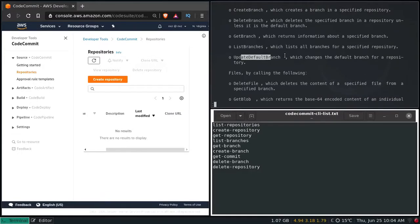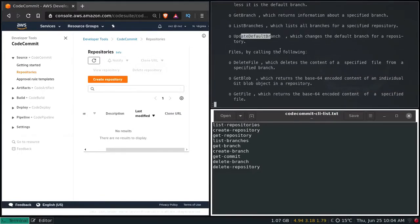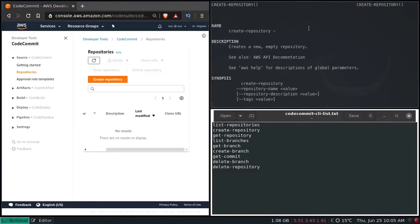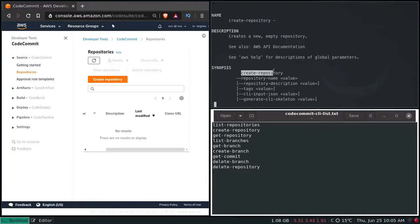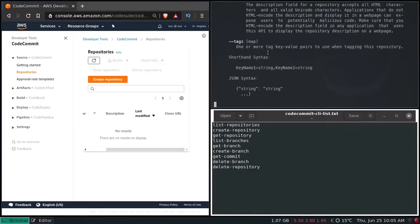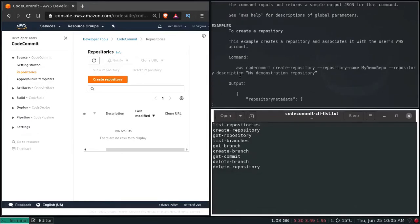These are the list of things you can do from the CLI for CodeCommit. For every individual subcommand you also have the help function. For example, 'aws codecommit create-repository help' — there you see we have create-repository and we can pass the argument repository-name. These are the optional values, and if you scroll down you also see examples: aws codecommit create-repository with repository-name and repository-description.